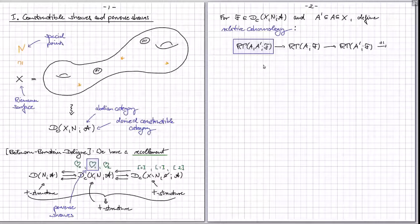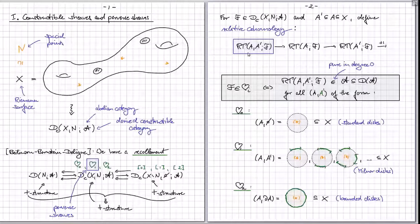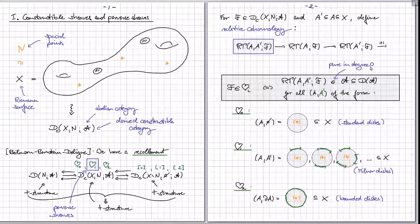It turns out you can test whether an object F is in the hearts of one of these t-structures by a certain property of this relative cohomology with respect to carefully chosen pairs A and A prime. F is in the heart of t-structure i if and only if this relative cohomology for the pair A, A prime is pure in degree zero — meaning it is quasi-isomorphic to a single object concentrated in degree zero — for all pairs A, A prime of a certain form.